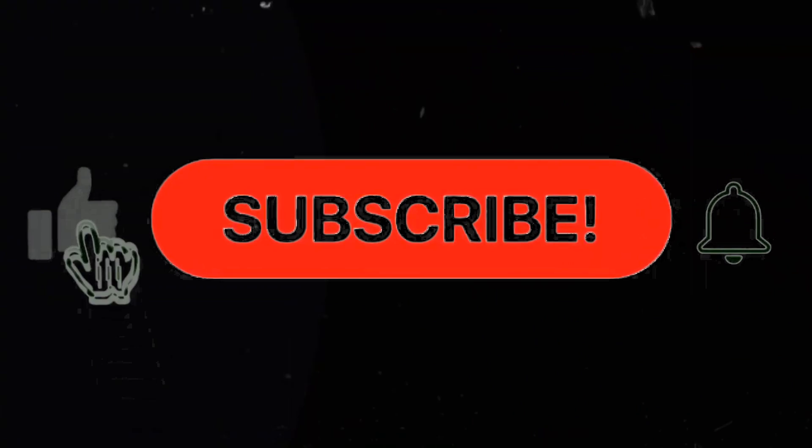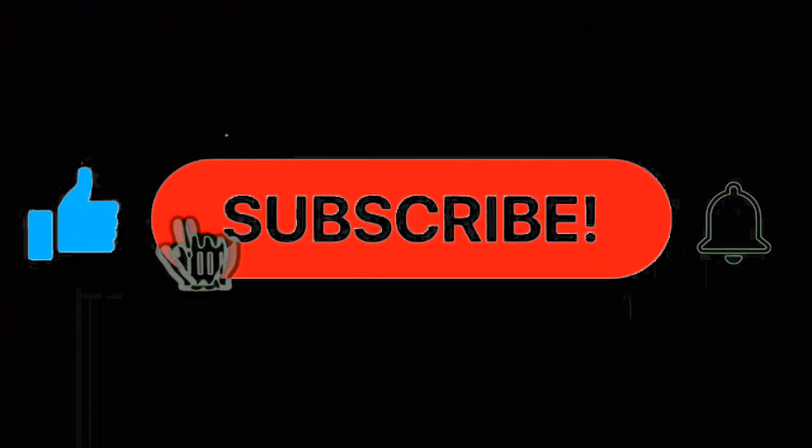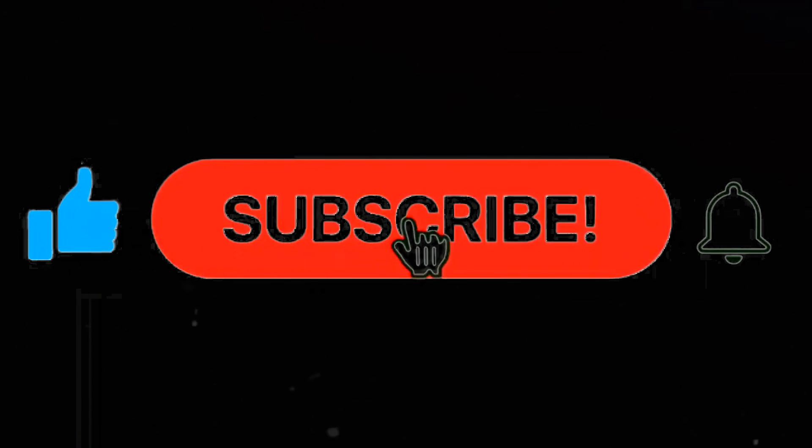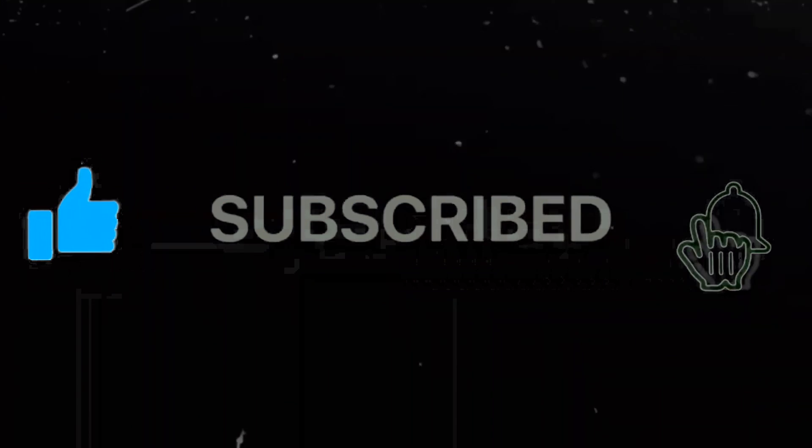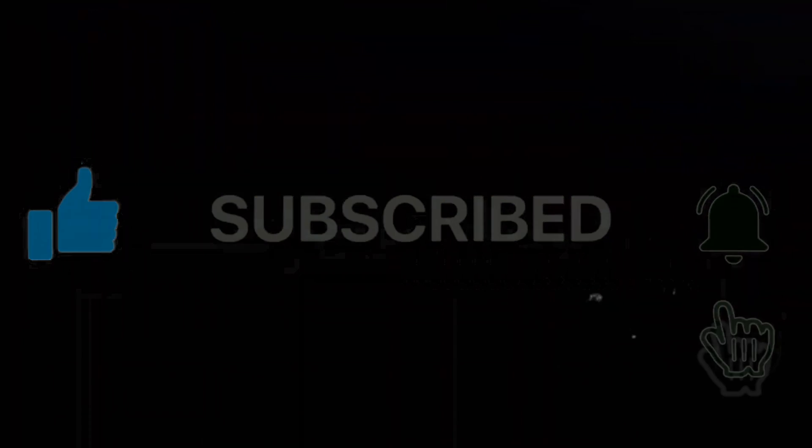Anyways, if you found the video helpful, be sure to like and subscribe for more content like this. This has been John Maverick. Stay mindful.